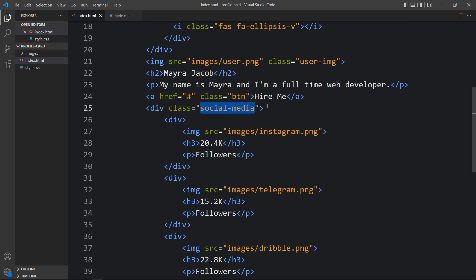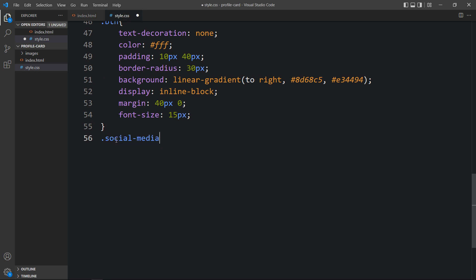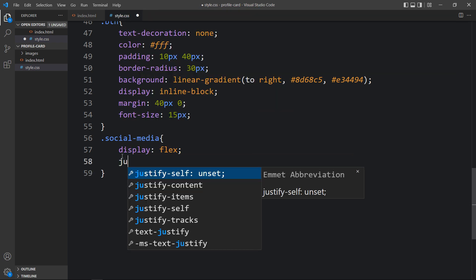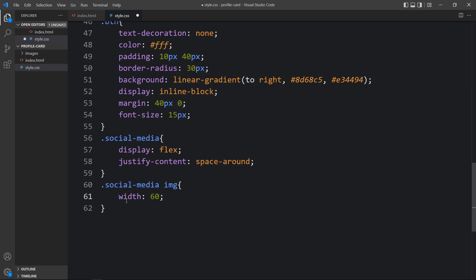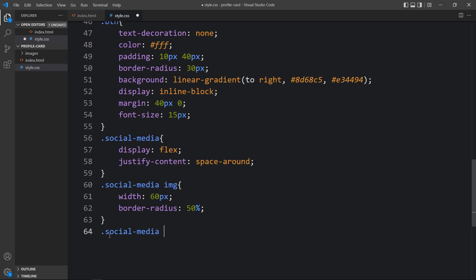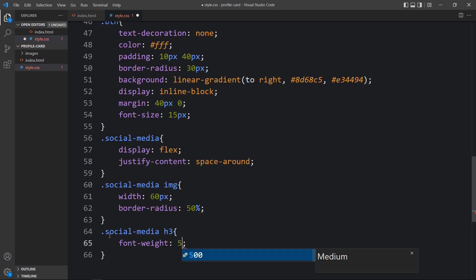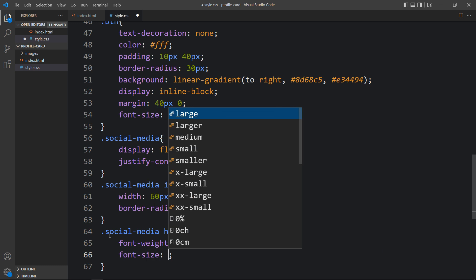Copy the class name 'social media' and write it in the CSS file. For this, add display flex and justify content space around. For the social media images, add width 60 pixels and border radius 50 percent so they become circles. For the h3 text inside social media, add font weight 500 and font size 16 pixels.